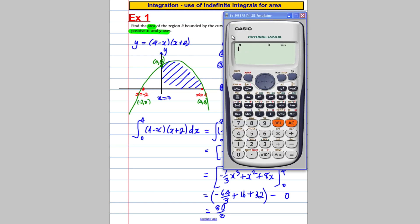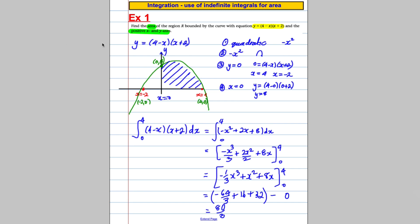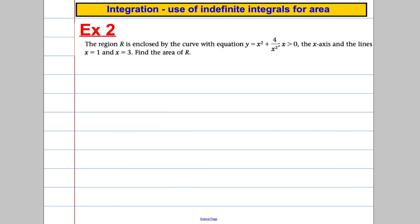Let's get the calculator out and check we haven't made a mistake. We are integrating, between brackets, (4 minus x)(x plus 2), between x equals 0 and x equals 4. Let the calculator do its business and you get 80 over 3. We know we've done it correctly.